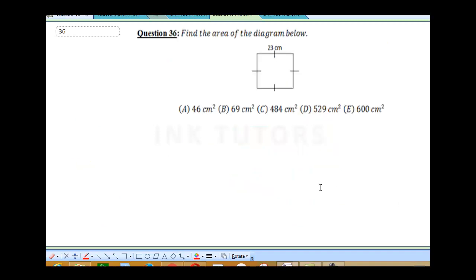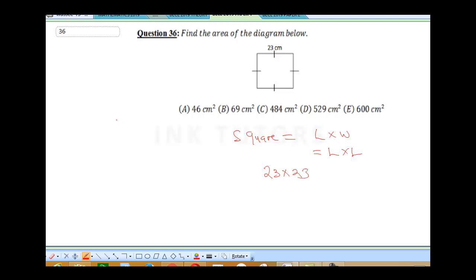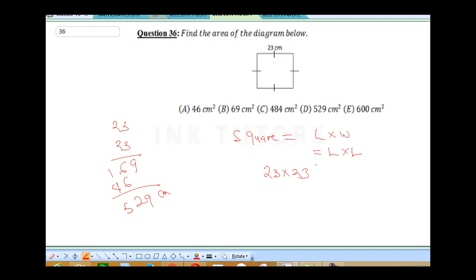Question 36: find the area of the diagram below. It's a square. For a square, area = length × width = length × length, because all sides are equal. So it's 23 × 23. Calculating: 3×3=9, 3×2=6, 2×3=6, 2×2=4, giving us 9 and (6+6=12, carry 1) giving 529. The area is 529 cm². The correct answer is D.